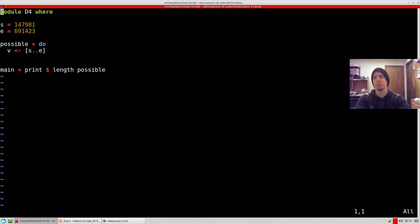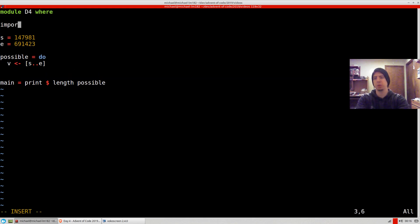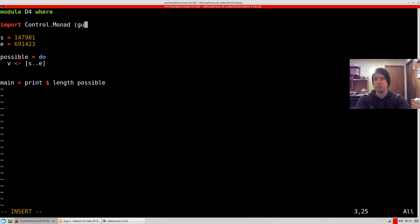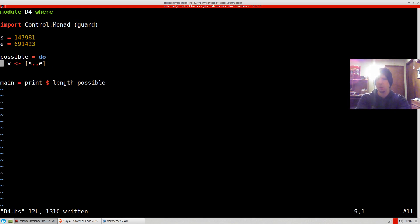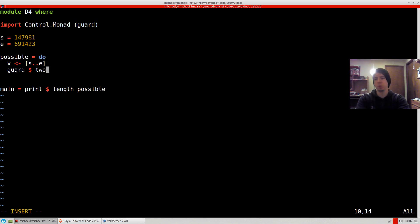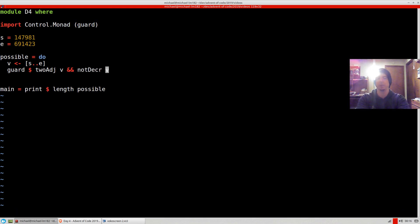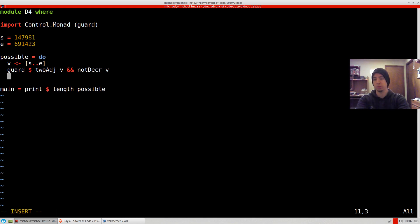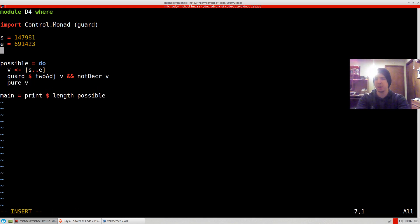And then I'm going to import Control.Monad guard. And there's really only two rules that we care about: twoAdjacent for V and notDecrease for V. And if that's true, we can say pure V to get the value back.